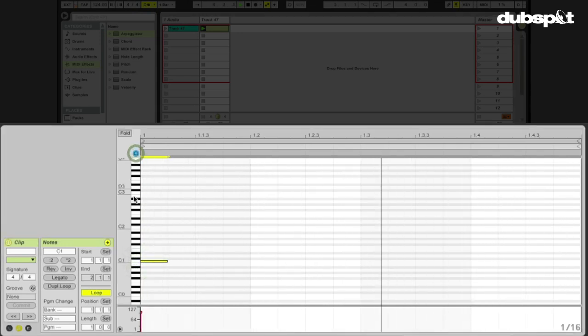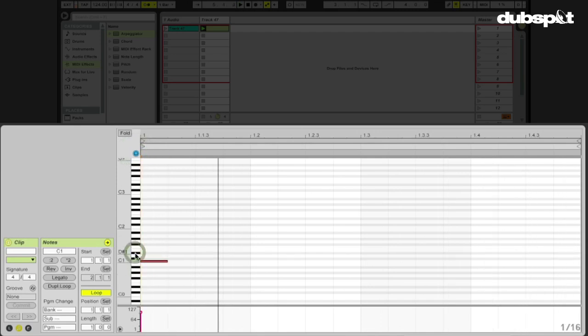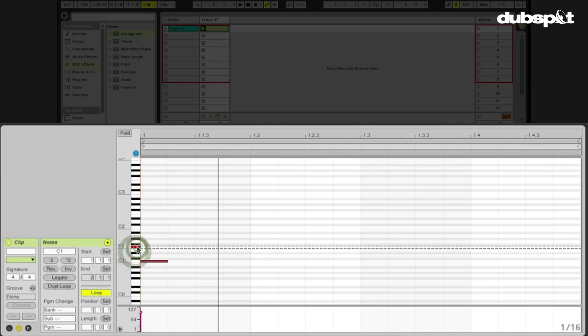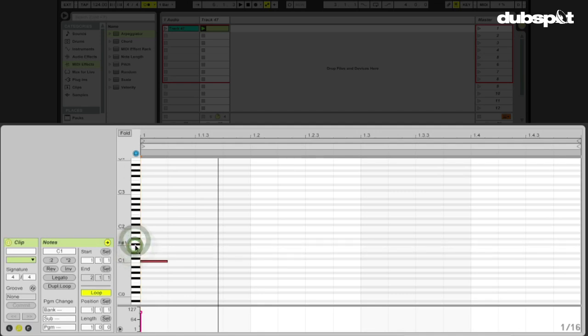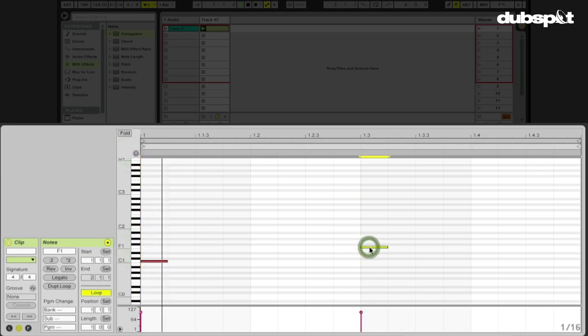I know I have a snare here somewhere. So I can actually arm my preview button here and then just hit the notes on the piano roll. Okay, F1. So F1, that will be my snare. F1 right there.